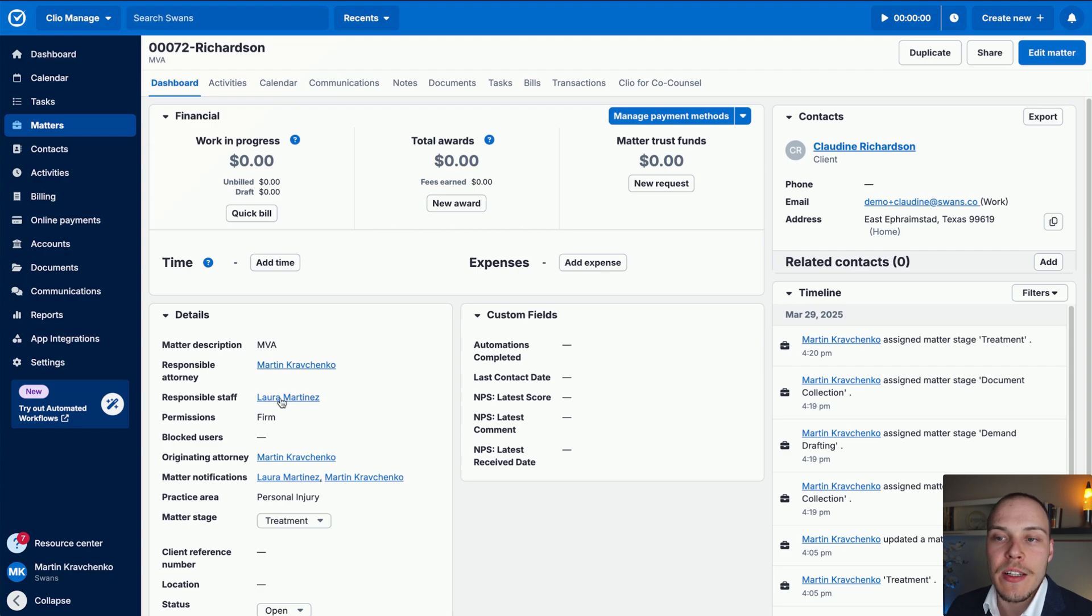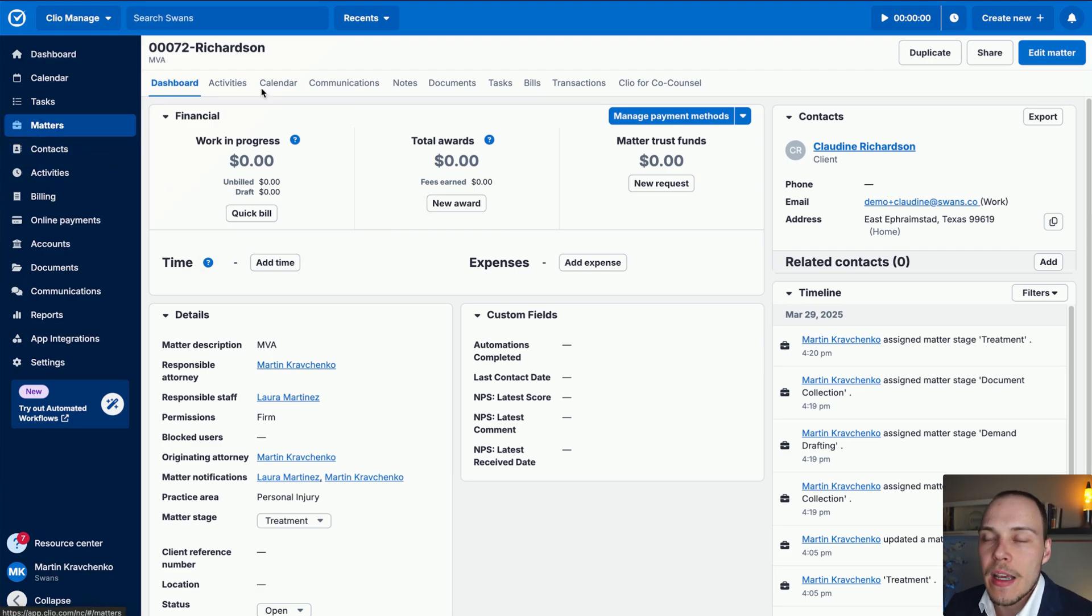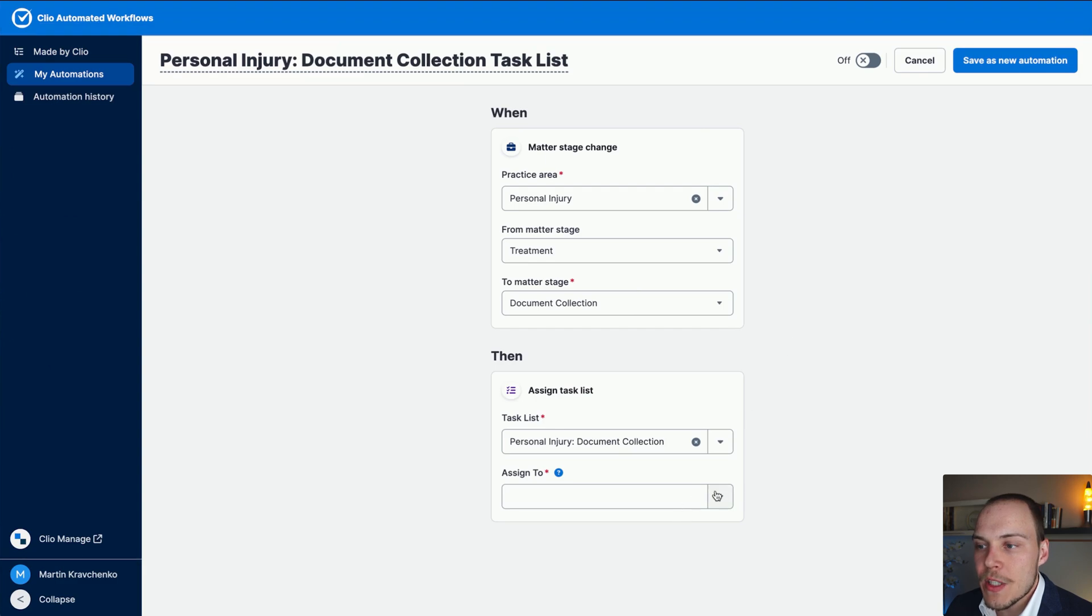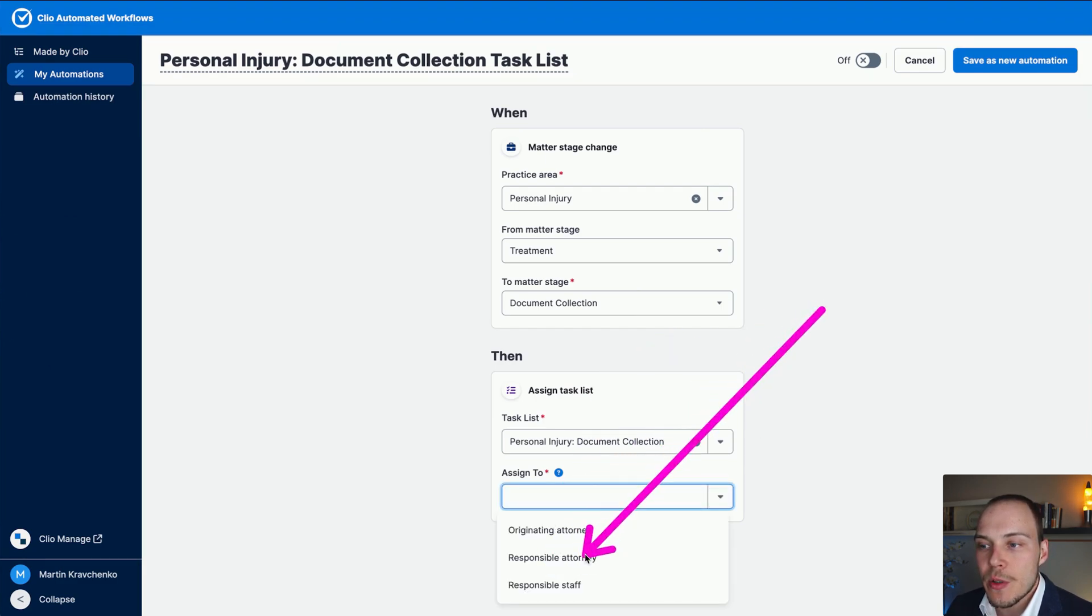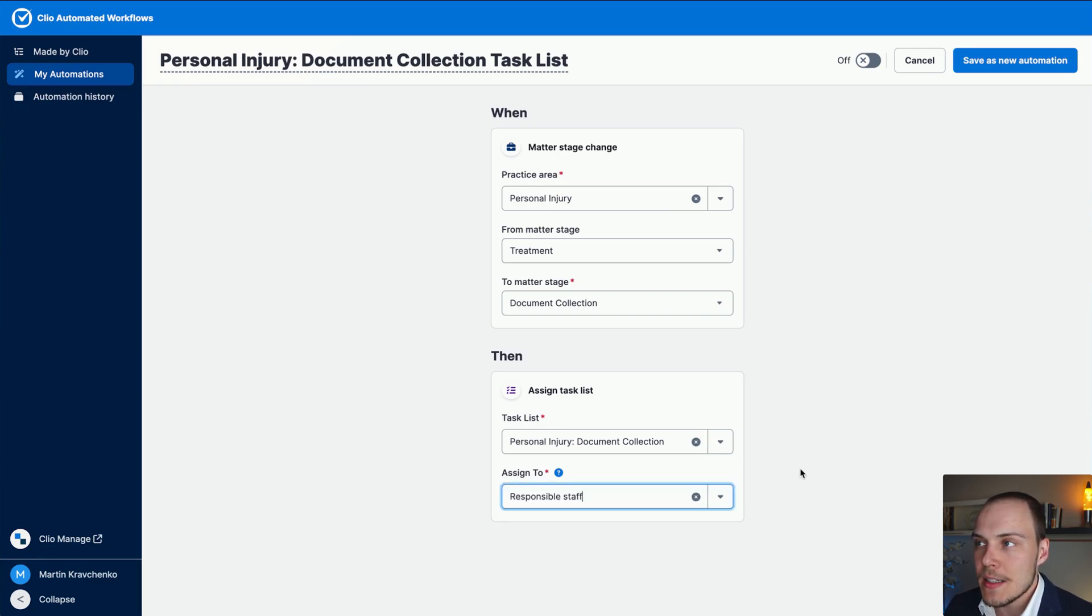And then in here, we'll have the attorneys, and then the responsible staff. If you hover over the help icon, it tells you again, examples responsible staff could be paralegal case manager, leverage this for task assignments through automated workflows. Absolutely love this. You'll also be able to see the responsible staff if you look at the matters list in the main matters. So to whom we are assigning it to? Imagine that we want to assign this now to the responsible staff, let's say the case manager or the paralegal on the case.